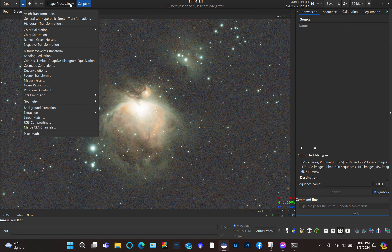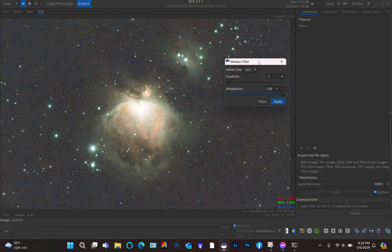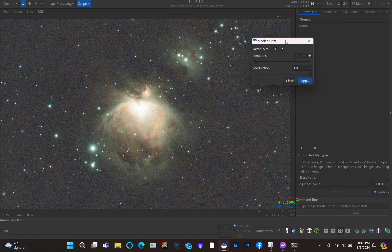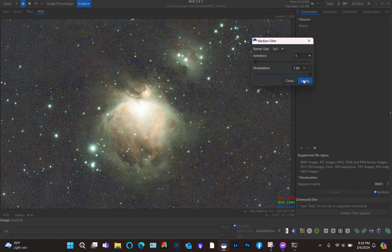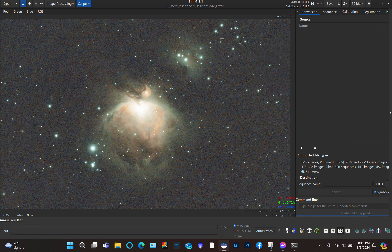After this step we can try a medium filter. You don't have too many options in Siril to remove noise, but sometimes the medium filter works. I don't really like the results here, so whenever you don't like something you can go back and undo it. I'm going to skip the medium filter.